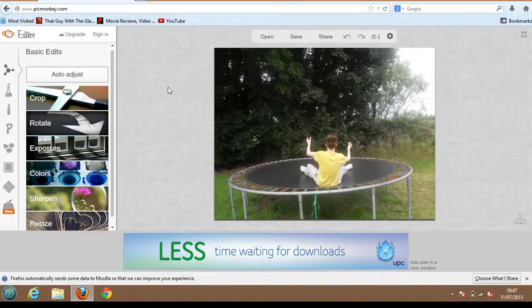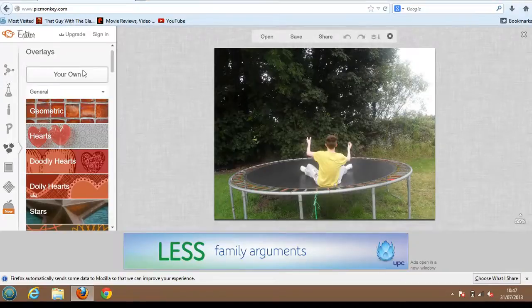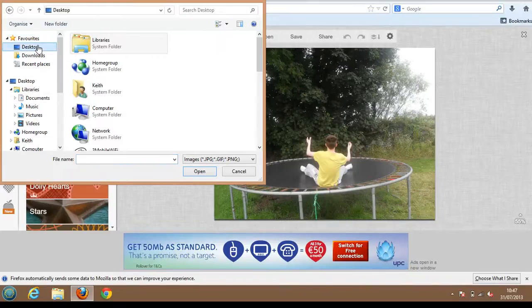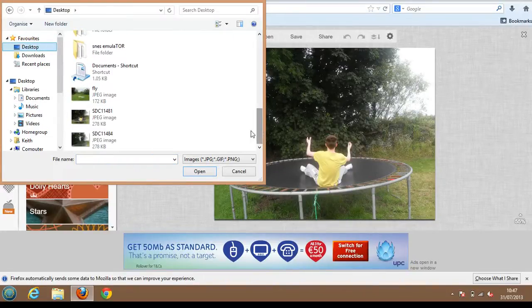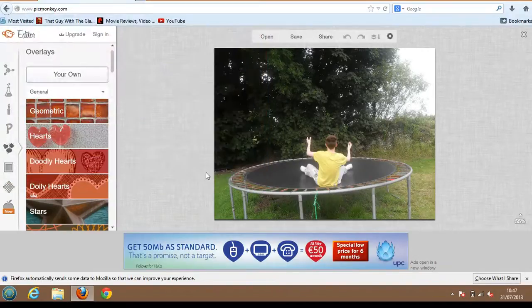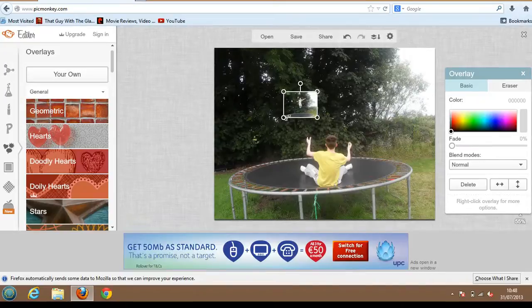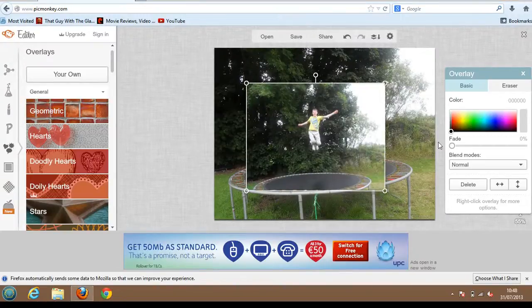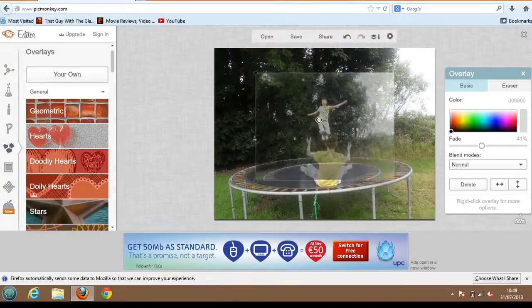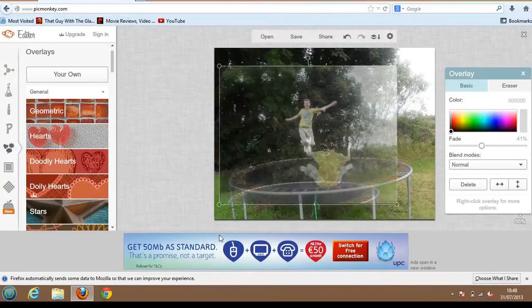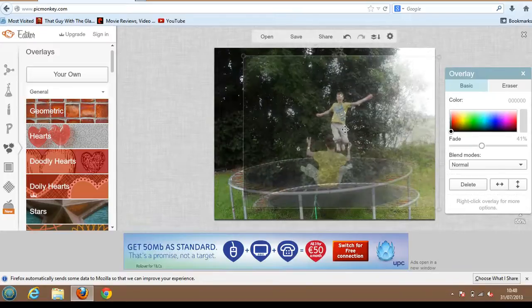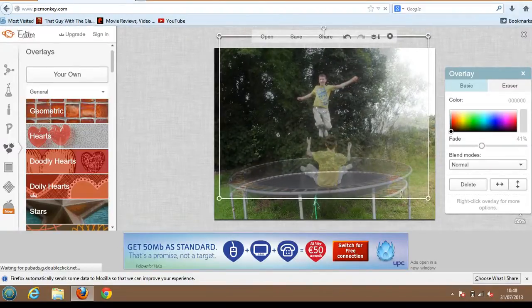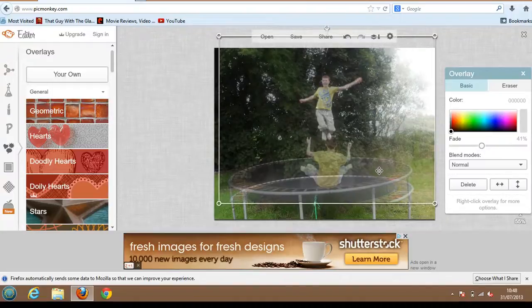Now that you have this done, you're going to go to Overlays and press 'Your Own.' Go to where you saved the other photo, which is Desktop for me. Go down and find the one you want to use. Open it, and what you're going to do is drag this to the full size of the photo and put the fade down a bit so you can see what you're doing — so you can see the other person. Just drag it to the full size of the photo and make sure that person is positioned up a bit. It doesn't have to be perfect, because you're going to be deleting all this anyway.